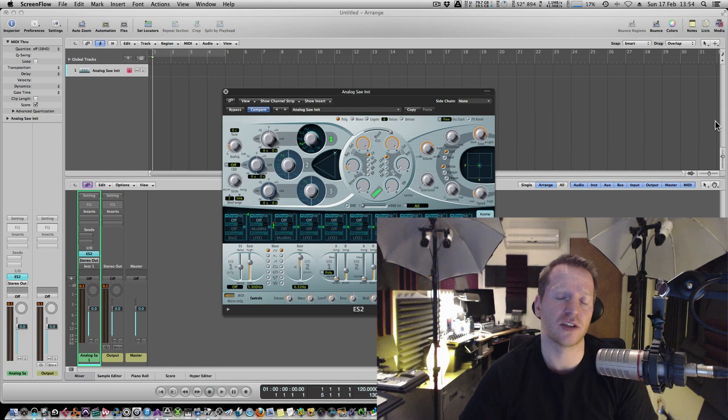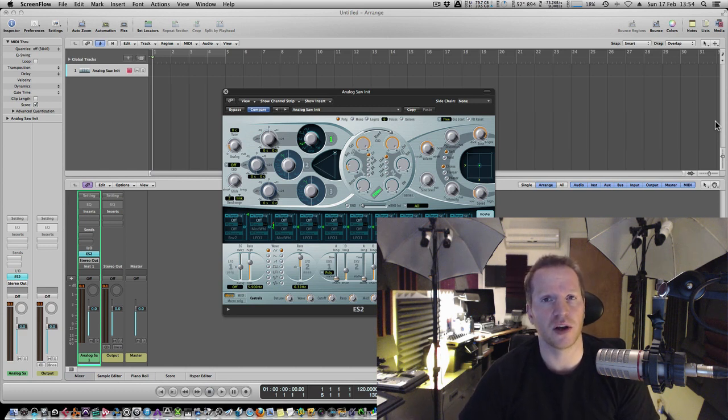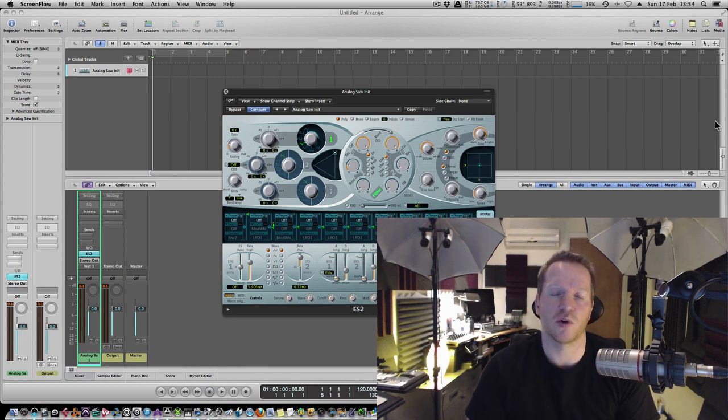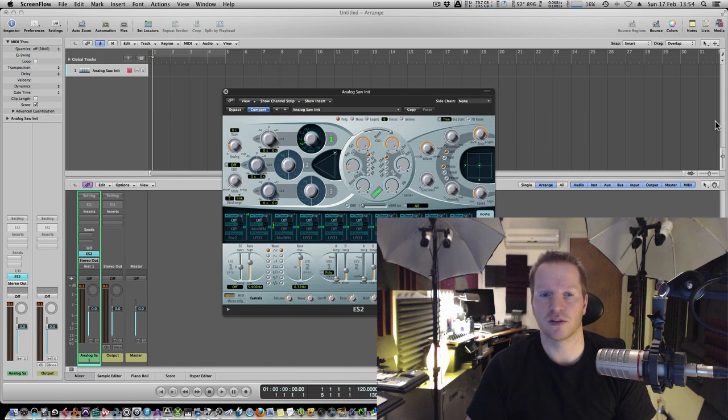We're going to be looking at ES2 from Logic, probably Thor in Reason and maybe some third party synthesizers as well. I'll try and give you a few different examples so that we're not just working on one synth and you can see this happening in a few different instruments.